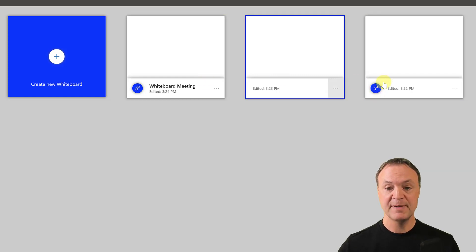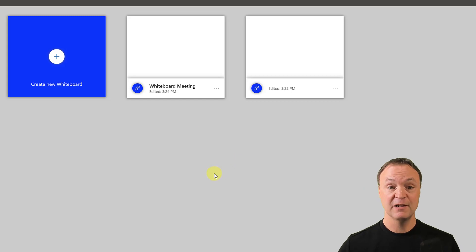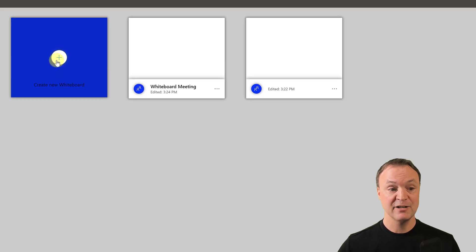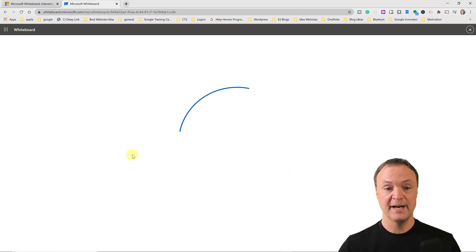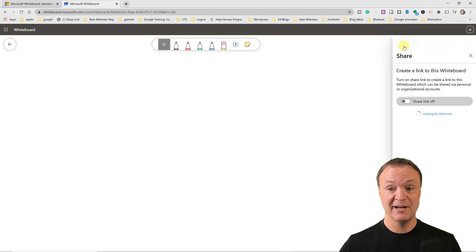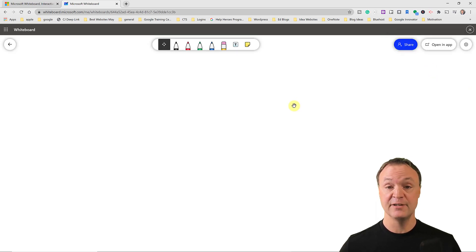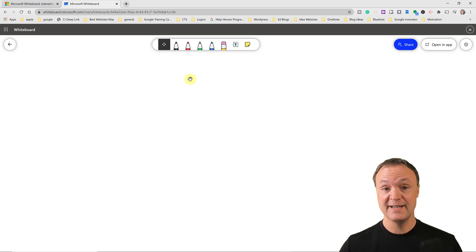I'll create a new whiteboard. If you want to delete old ones, just hit Delete and they'll go away. Once inside the new whiteboard, I want to mention sharing right away since that's often why we use it. Hit Share, turn the share link on, copy the link, and send it to people via email. They can open it and you can collaborate and brainstorm together.